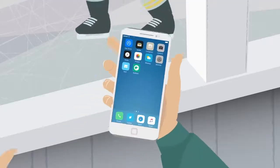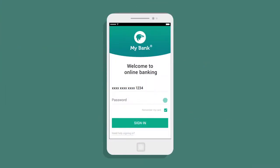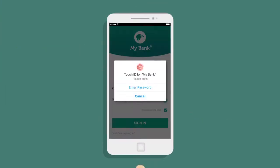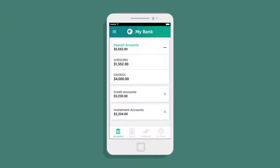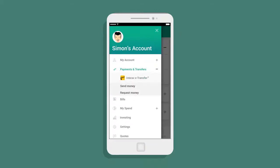First, he opens his Financial Institution's app and logs into his account. He then navigates to Interac eTransfer, Send Money. On Simon's app, this is found in the side menu, but yours may have a slightly different name or location, depending on your financial institution.